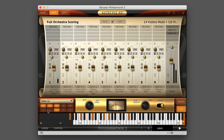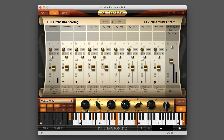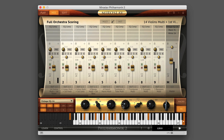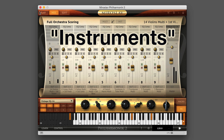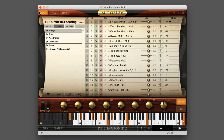Miroslav Philharmonic II is a complete symphonic orchestra instrument that lets you compose and arrange with extreme detail and specificity. The sounds in Miroslav Philharmonic II are represented as instruments. You'll find these in the browser, located under the Instrument tab on the Play page.